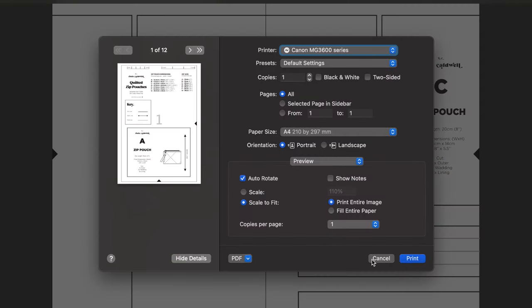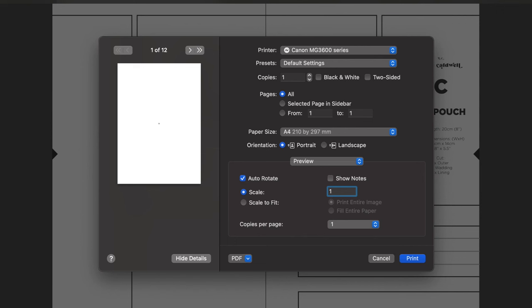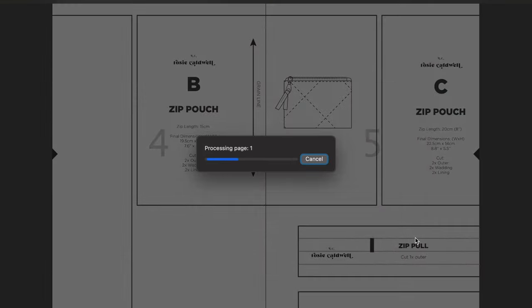I'm just going to quickly show you how to print out the pattern if you do decide to download it. So the file I've got open here is compatible with A4 or US letter size paper. You just need to make sure the scale is set to 100%. It's not double-sided and I like to print out one page to start with just to check the size and then I go ahead and print the others.